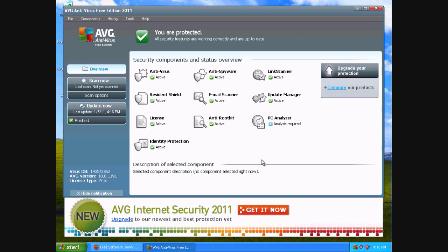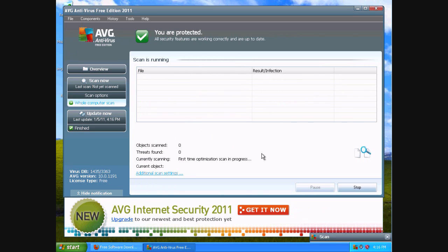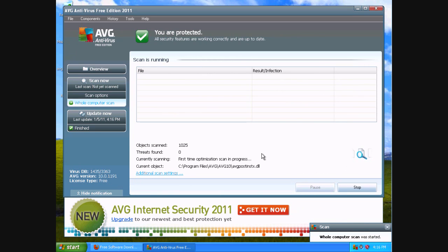And usually whenever you have it downloaded and up and running, you want to start a scan right off the bat. So scroll over to the left, click scan now, and it automatically starts scanning your PC for any viruses.